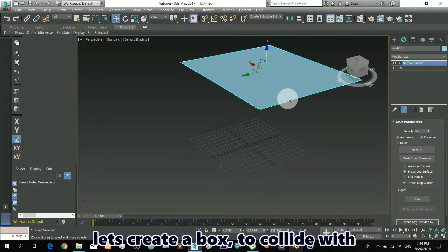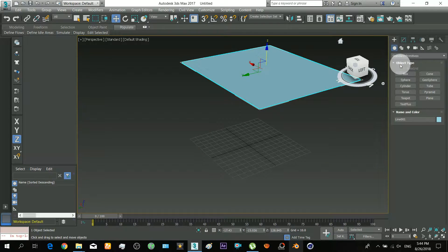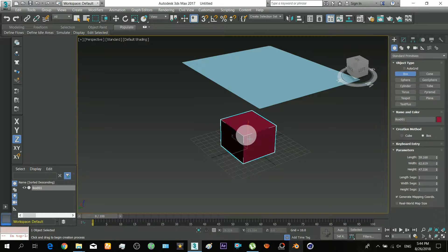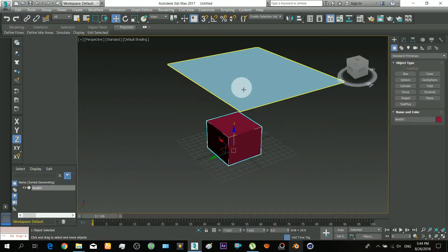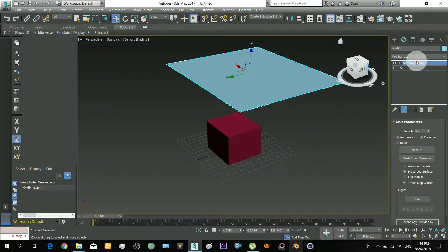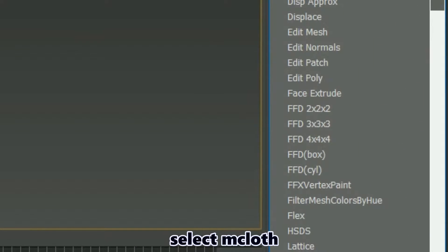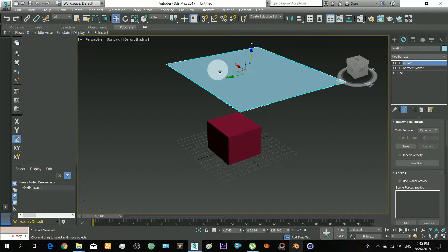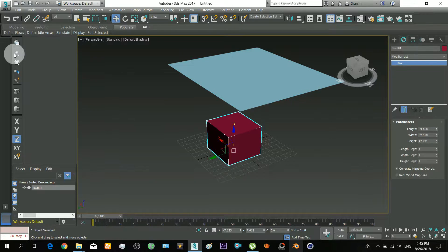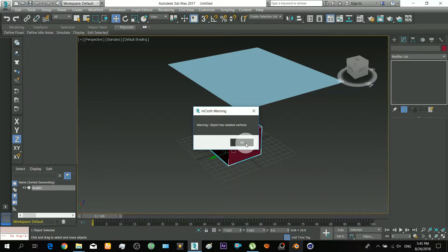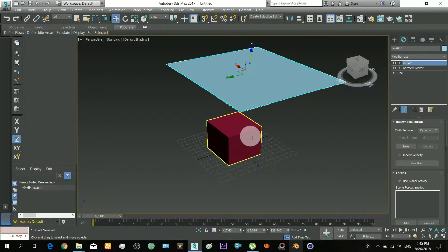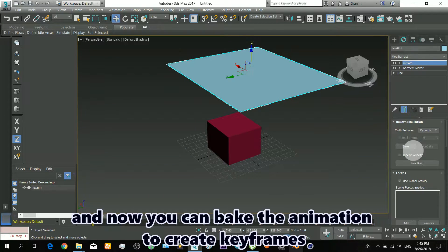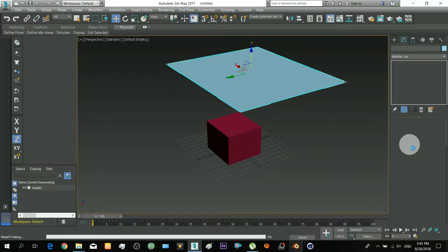Let's create a box to collide with. Select a cloth. And now you can bake the animation to create keyframes.